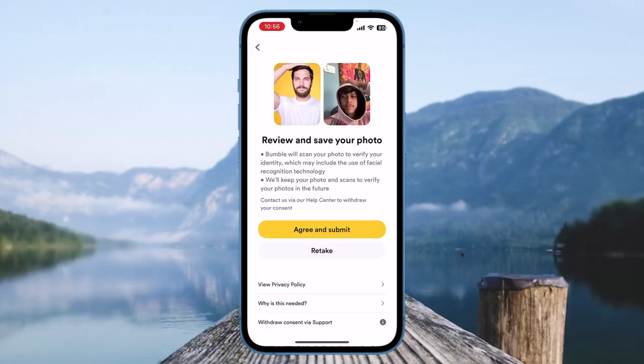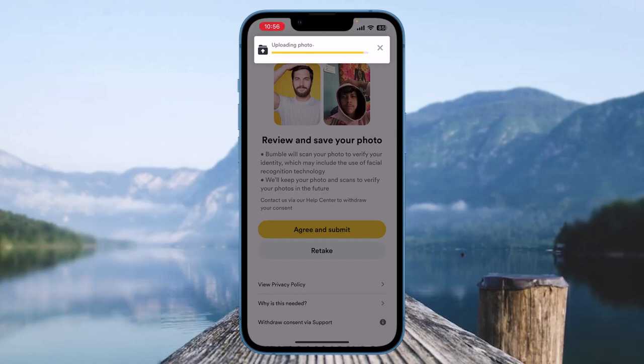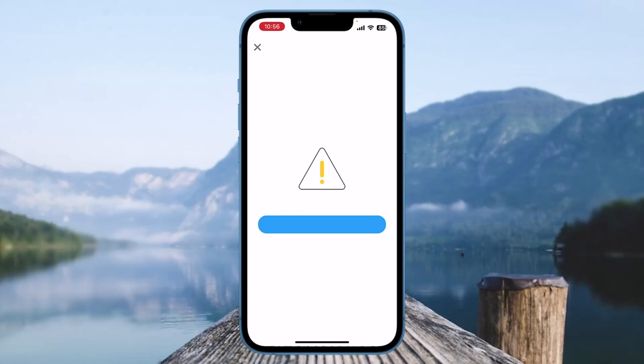Now simply take the photo and click on the circle at the very center. After that, click on 'Agree and submit' if you think the pose is correct. If the pose is not the same, click on 'Retake' and retake the picture again. After clicking 'Agree and submit,' the photo is uploaded. After a certain amount of time, they will verify your profile if the pose is right. If the pose is not right, you will not be able to verify your profile.